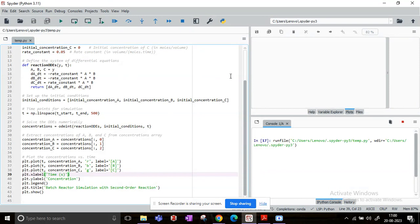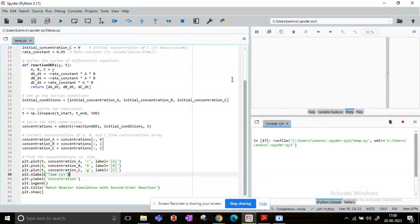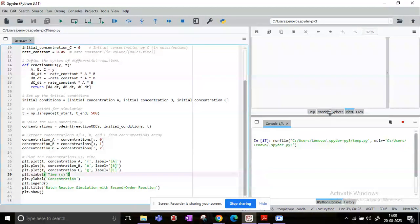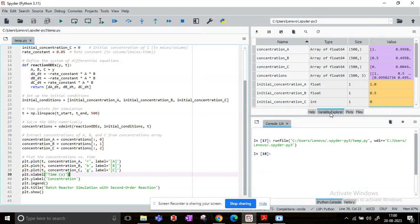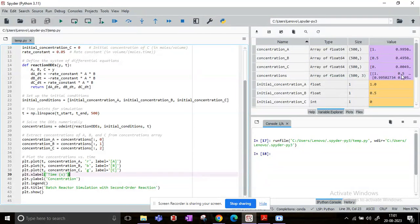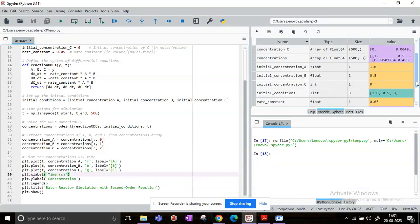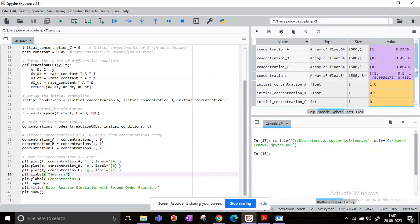generate all the points or all the variables that have occurred. First I'll show you the variable explorer. So you can see concentration of A, B, C, concentrations—everything that you have defined, the user-defined ones as well as the solved ones, are all stored in the variable explorer.